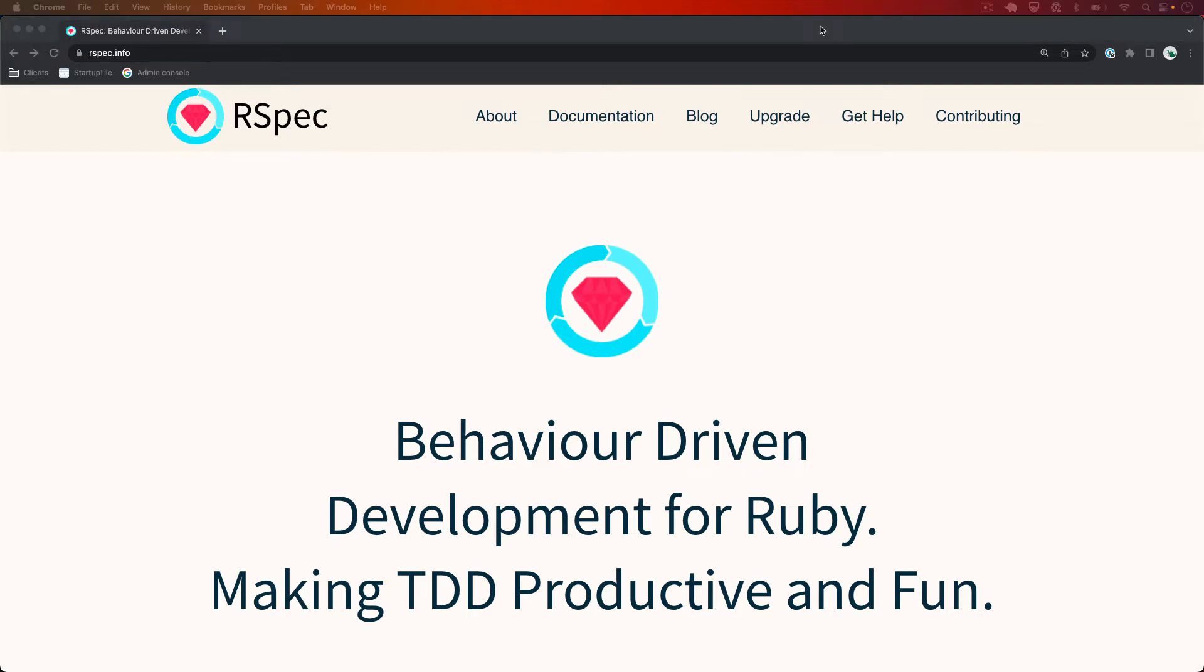First we need to install RSpec. The best way to do that is using a gem file, just like any other gem. I'm assuming you already know how to install RSpec and use Bundler. If not, I recommend Googling around RVM and Bundler.